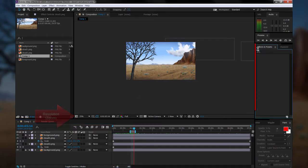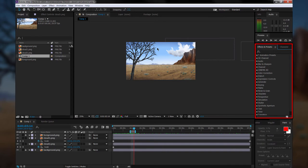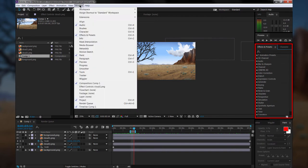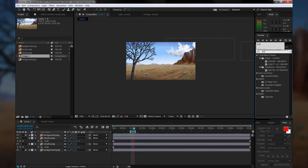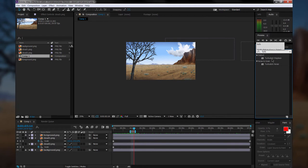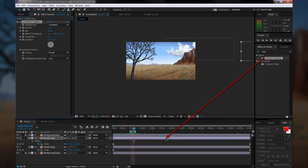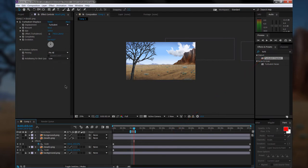Now locate the Effects panel, which you can find under the Window menu, Effects and Presets. Once you've found that palette, you can search for Turbulent, which will bring up Turbulent Displace. You'll want to drag that over onto your cloud clip. So drag it over onto the timeline, onto the clip, and let go.